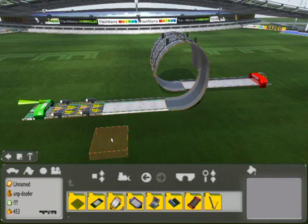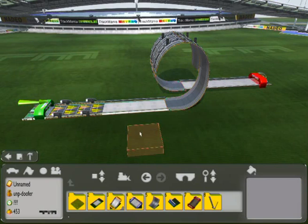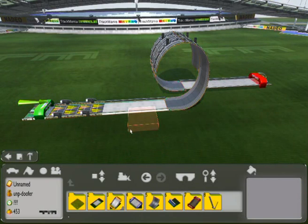Hello people, Stuva here. Today I'm going to show you how to do an automatic camera change in the popular game Trackmania.